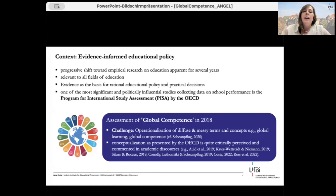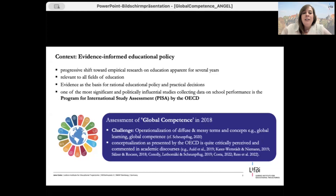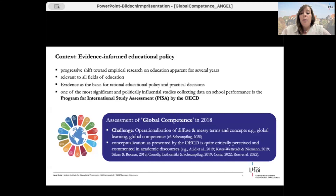The conceptualization and modeling of this construct was quite challenging because of diffuse and messy terms, concepts, and different understandings. At present, there is no clear and agreed-upon view of what global competence is, what it does or does not include, or how it should be measured. Therefore, it's not surprising that the conceptualization as presented by the OECD is quite critically perceived in academic discourses. We worked in a research group on the proposed modeling of global competencies and tried to analyze the data provided by the OECD. It became increasingly clear that the theoretical framework cannot be grasped from simply reading the reports and framework papers.